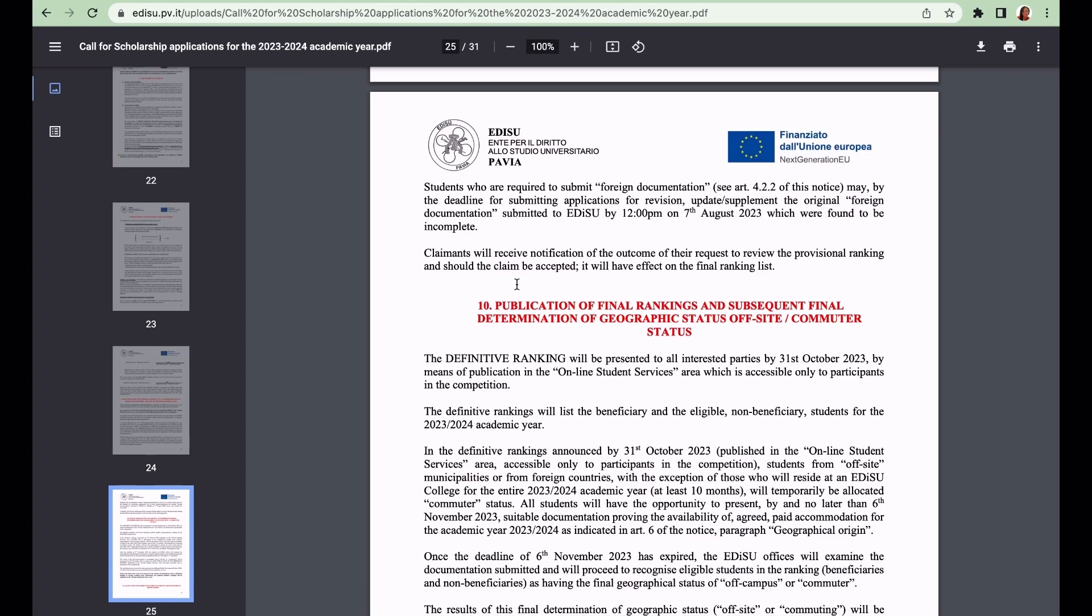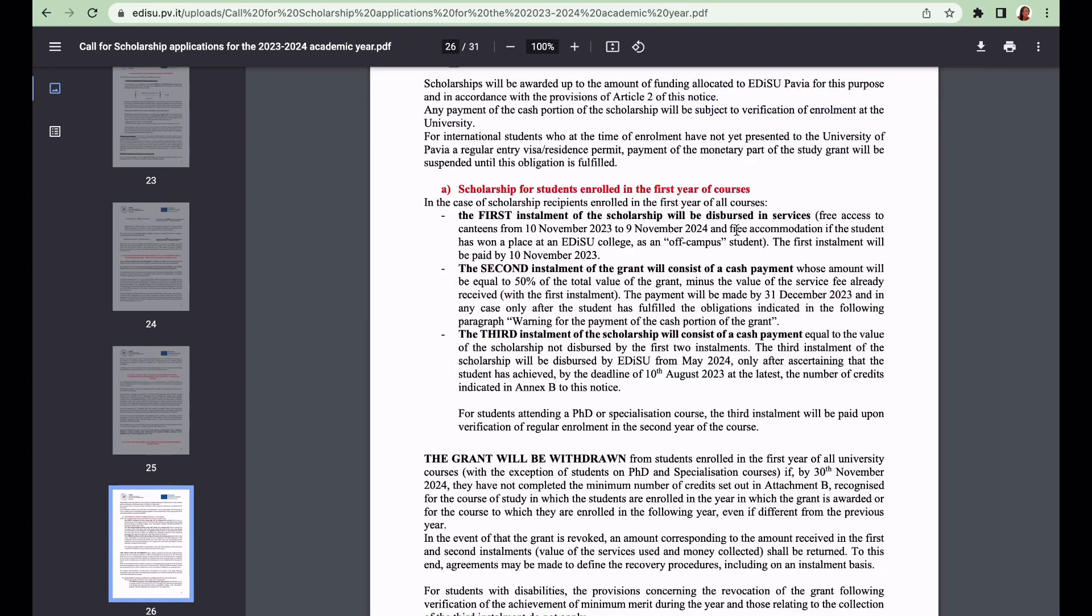Let us talk about how the scholarship is going to be dispersed. The first installment will be dispersed in services - free access to the canteens from 10th November to 9th November 2024, plus free accommodation services. The first installment will also be paid by the 10th of November 2023.